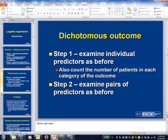For a dichotomous outcome, the first two steps of the visualization process are exactly the same as before, because they're looking at the predictors rather than the outcome. However, it's good practice to extend the first step to also include creating a frequency distribution of the outcome variable. If you have relatively few outcomes, this might constrain your subsequent modeling efforts.